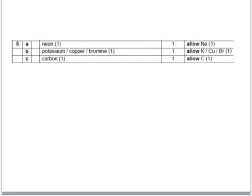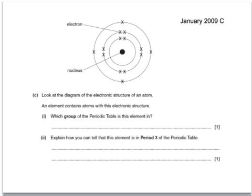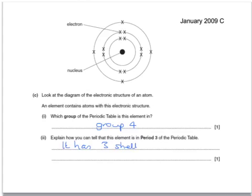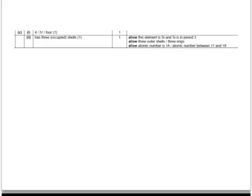For that question we could have had any of those three elements, which are all in the same period. Looking at the diagram of the electronic structure of an atom: an element contains atoms with this electronic structure — which group of the periodic table is it in? We look for the number of outer electrons and we can see it's got 1, 2, 3, 4 outer electrons, so that must mean it's in group 4. And how can you tell this element is in period 3? We look at the number of shells: 1, 2, 3 shells. So the reason is it has 3 shells of electrons — it's in group 4 with 3 occupied shells.